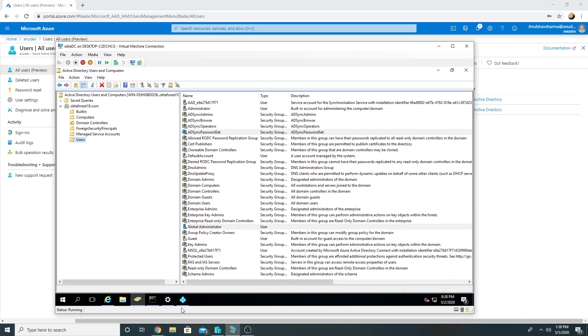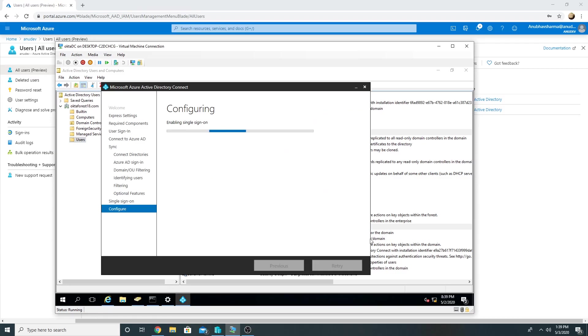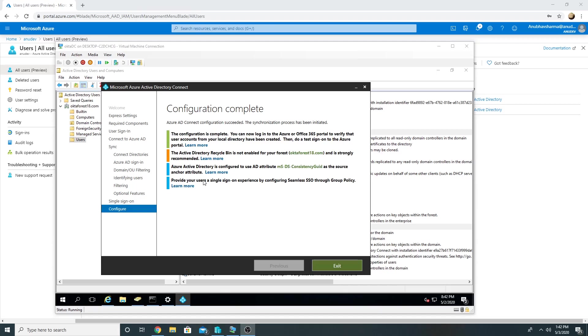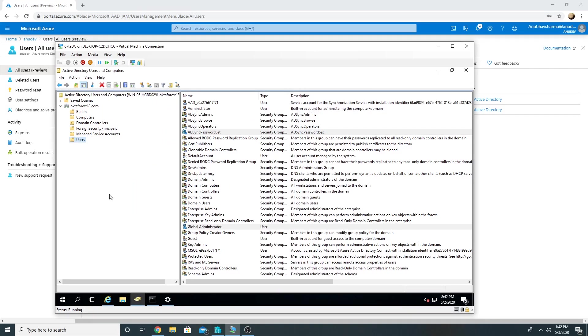So that is done and let us wait for the sync to complete. I will pause the video and come back once it is done. So our sync is now complete.